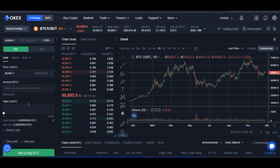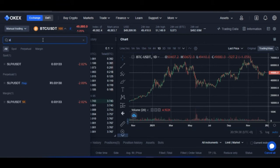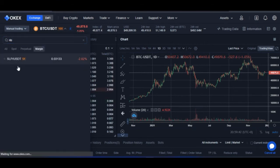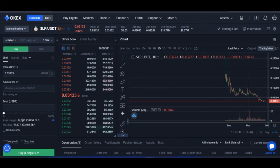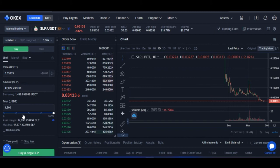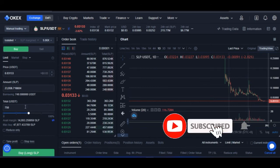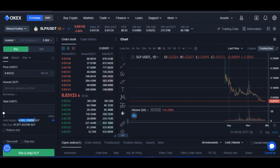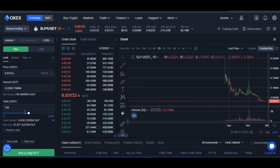Since I have some SLP, I'll use that to demonstrate. I'll type SLP again, select the margin tab, and choose the SLP pair. Now that I have some SLP — you can see the available SLP funds here — if I go ahead and long this market, it will work for me. If I select 50% of the funds I have, you'll see where it says 'borrowing' — automatically based on the money you have, when you enable auto-borrow, it will borrow additional funds to long the market.